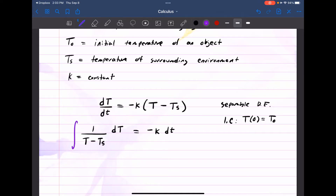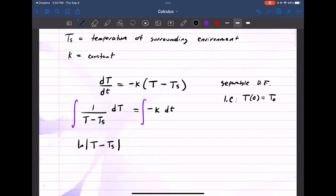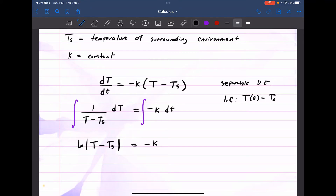We integrate both sides with respect to their own variables. On the left-hand side, we have ln of the absolute value of T minus Tₛ. Tₛ is just a constant; T is the function we're looking for. On the right-hand side, we get negative K times T plus the integration constant C.